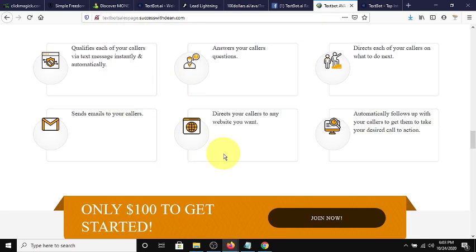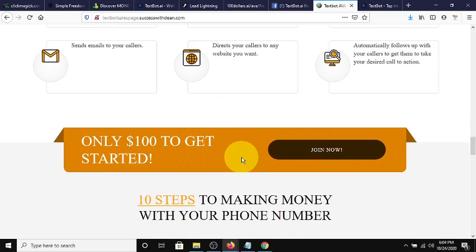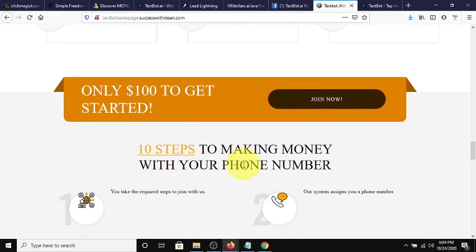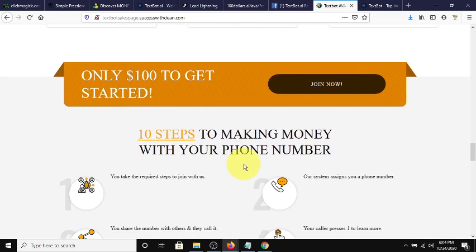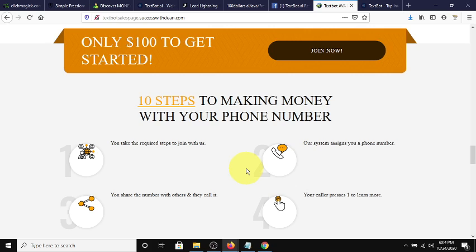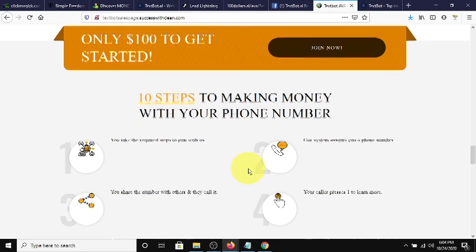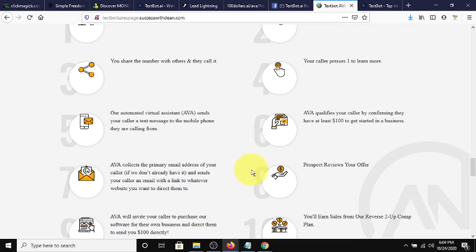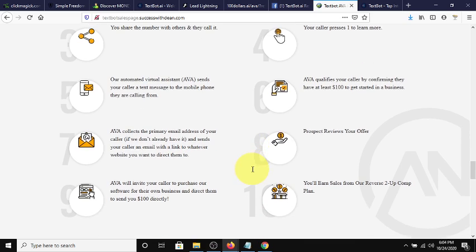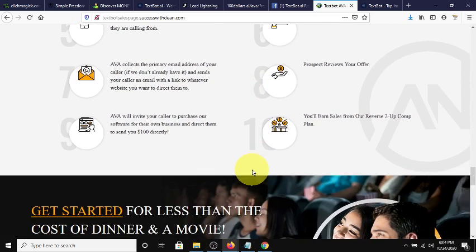With any business that you have, AVA can promote it, and also promote the resale of the system itself. It's totally automated. If you don't like talking to anybody, this is the perfect system for you. All you do is share your number on social media, on cards, on flyers, on signs. All people do is call the number, and AVA does the rest. You cannot make it any easier.